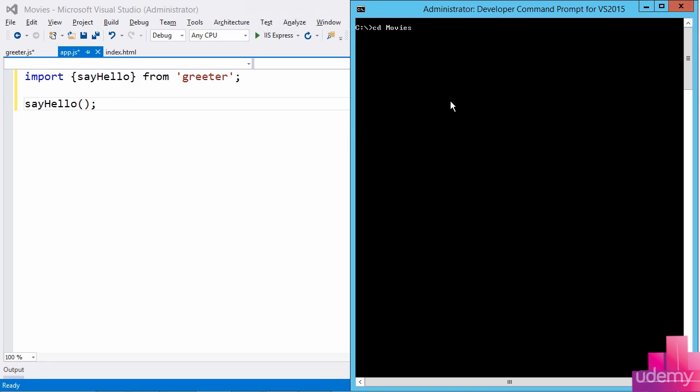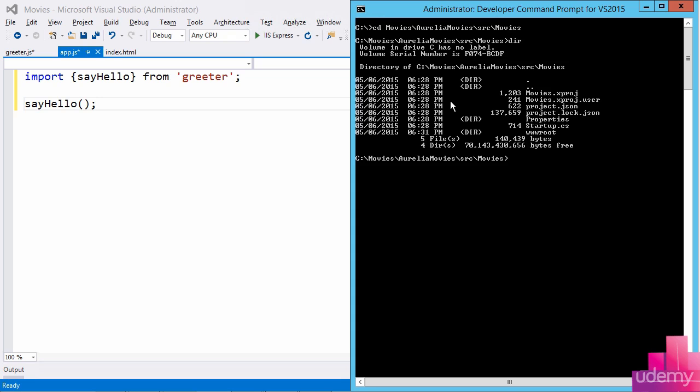So the first thing I'll need to do is move into the root of this project. And this specific project is under a source folder, it's called movies. This is where you can see my project.json file and the www root folder.